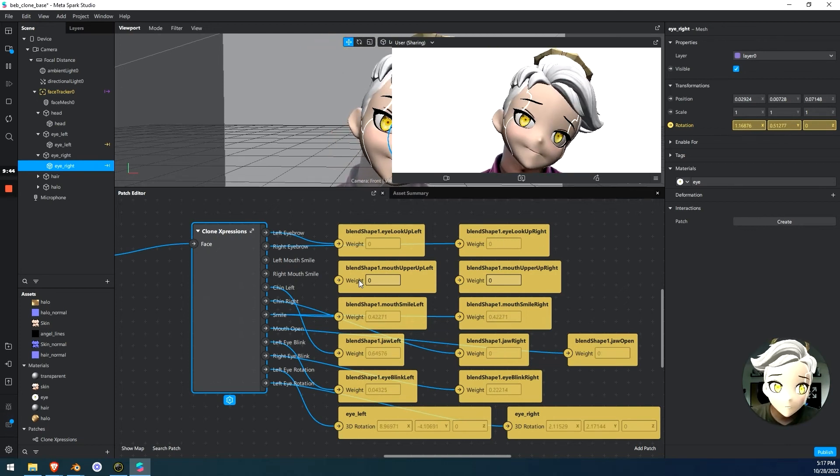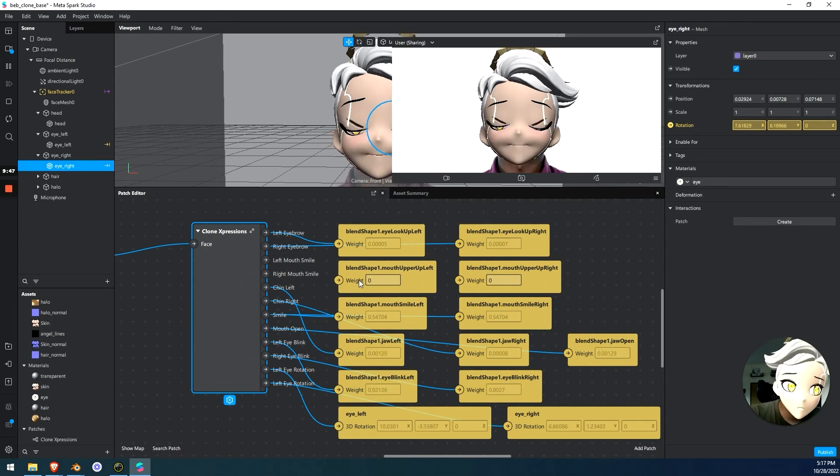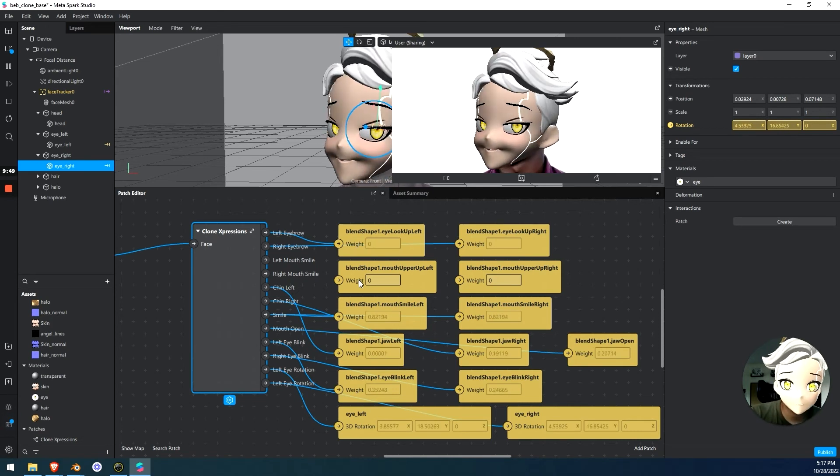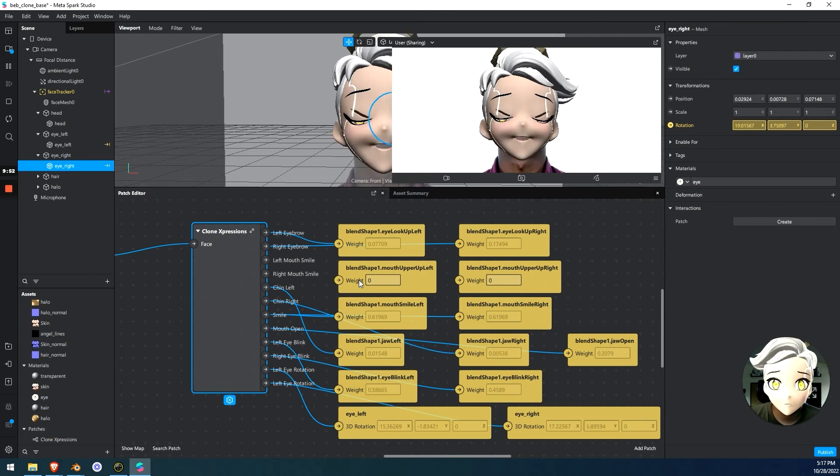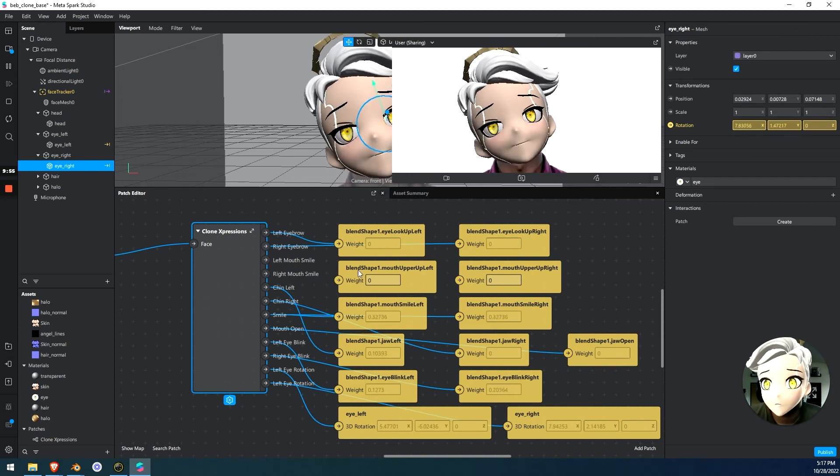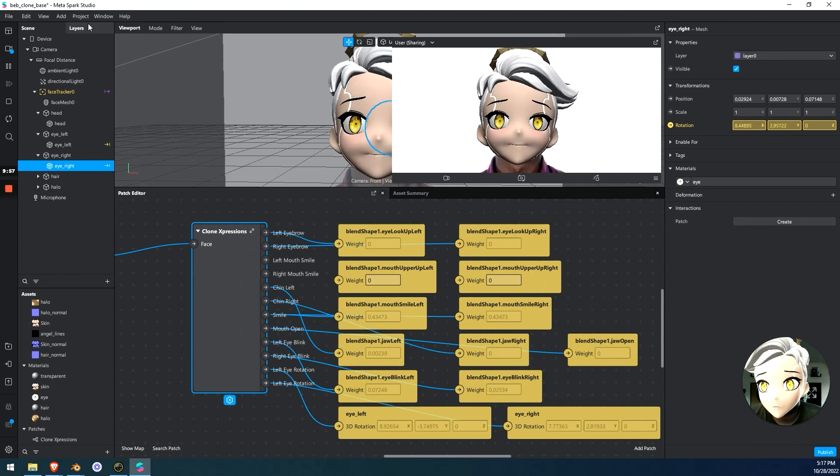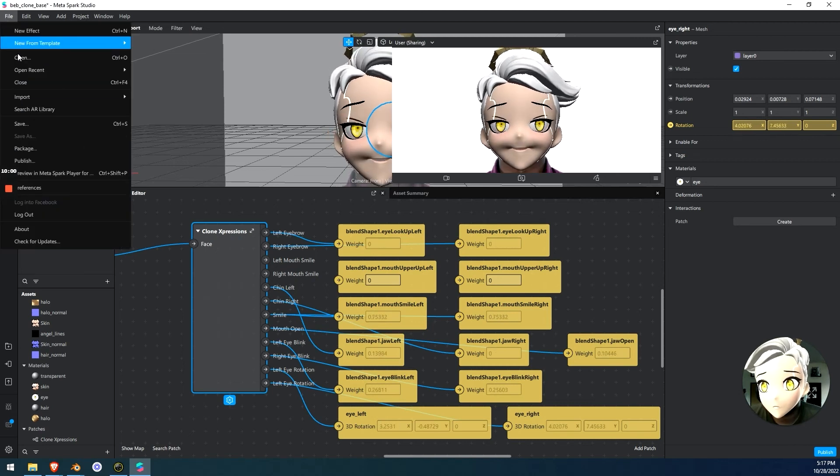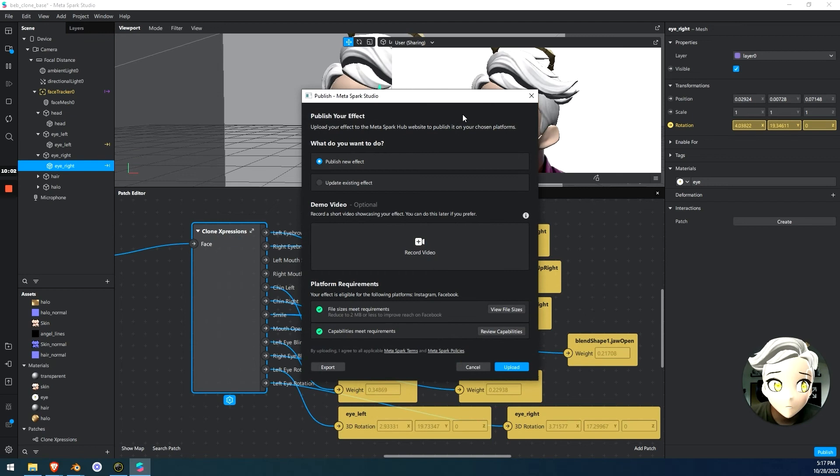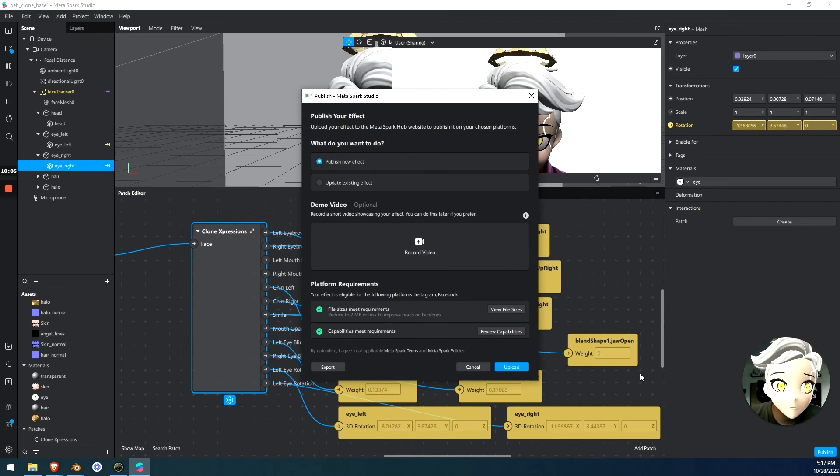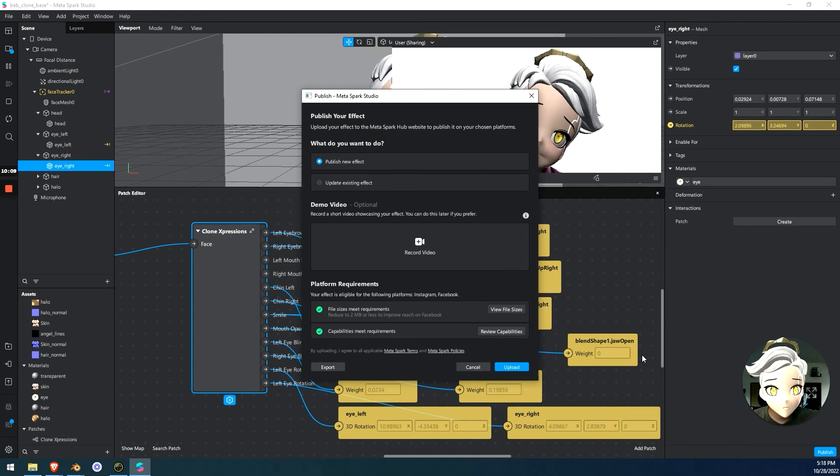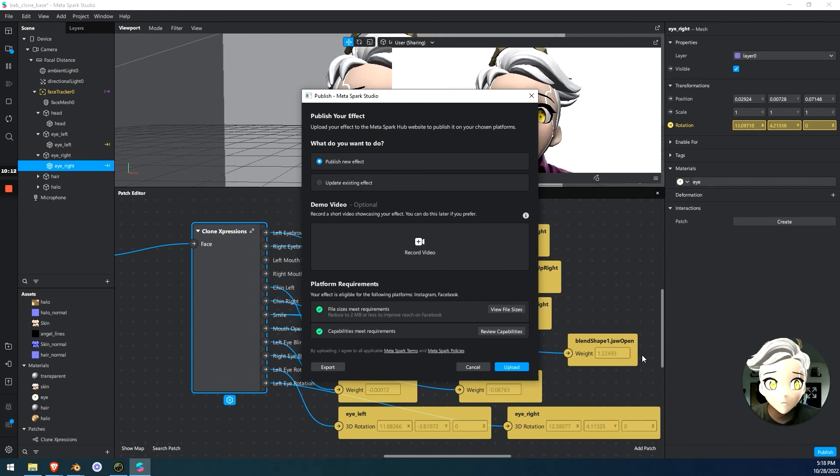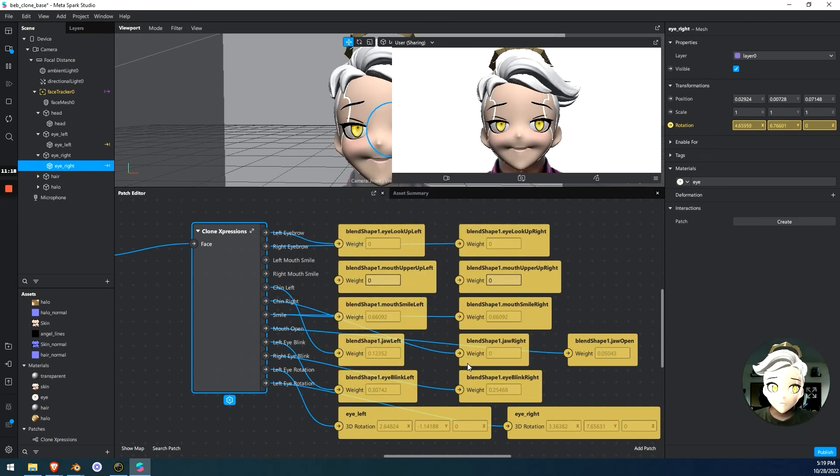So that's pretty much it for this video. There isn't too much else. Download the clone expressions patch in this video, throw it in the patch editor and the patch viewer right here and then attach the blend shapes you want to it to make that filter effect that you're looking for. And then when you're done, all you're going to do is go up here and go file and go publish. And that's it. You just follow the steps required to publish it and it's going to publish and it's going to upload to your Instagram and then you can test it out on your phone and you can make stories with it. You can share it with your friends.